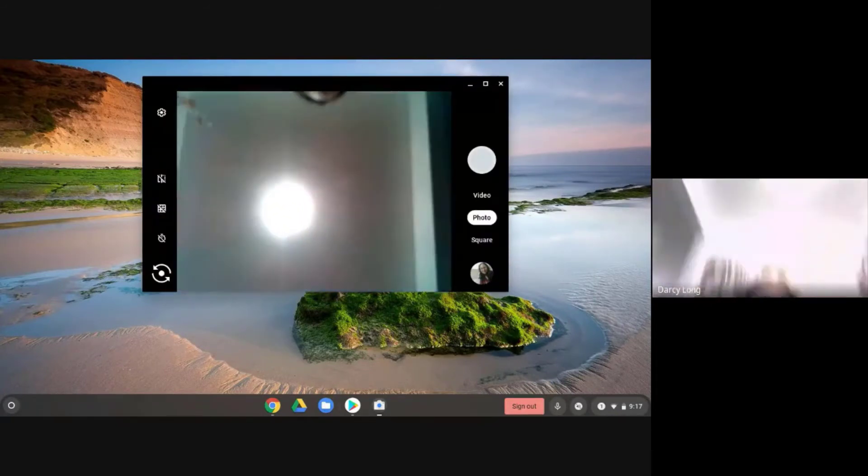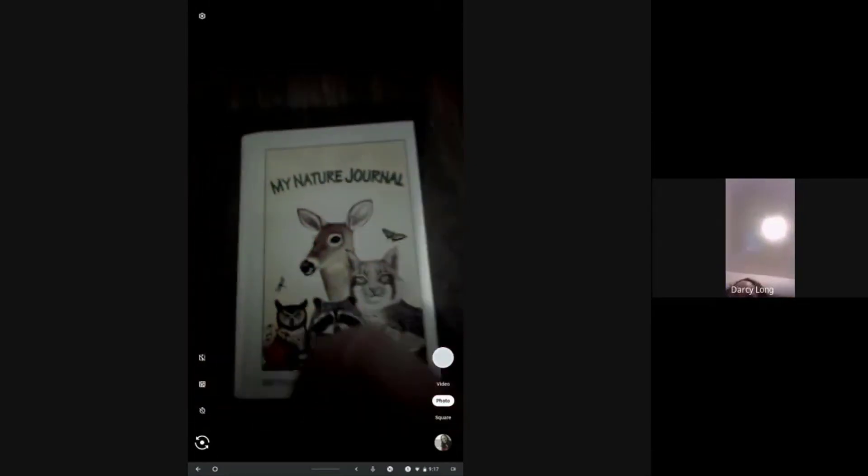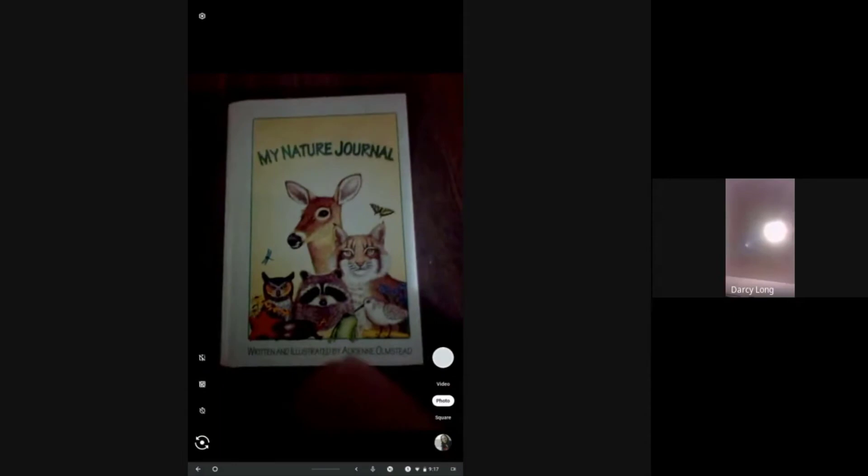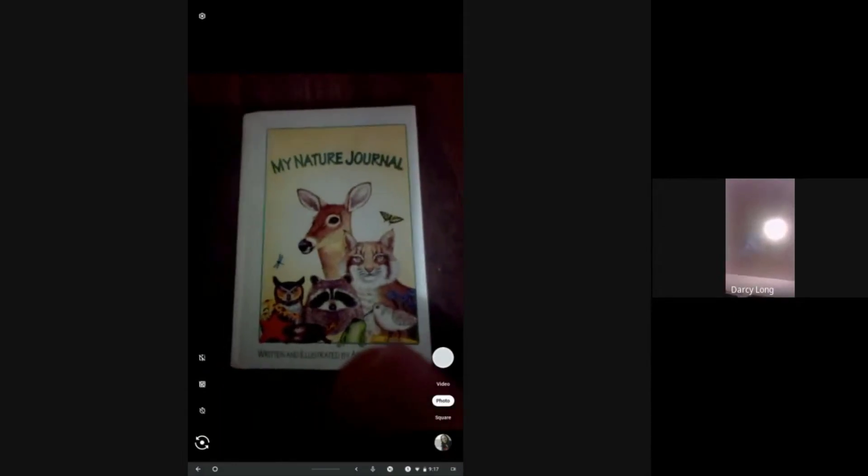So now I'm going to flip my Chromebook. There we go. I have a book on my table called The Nature Journal. And if I wanted to, I could take a photo of it.